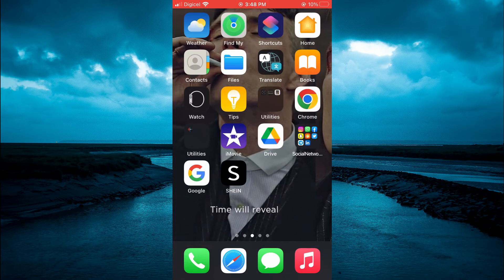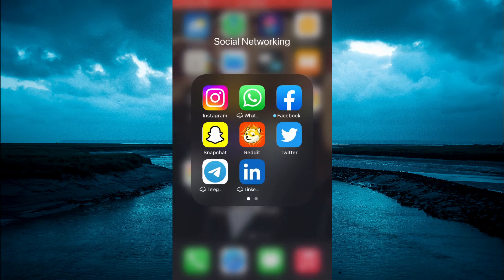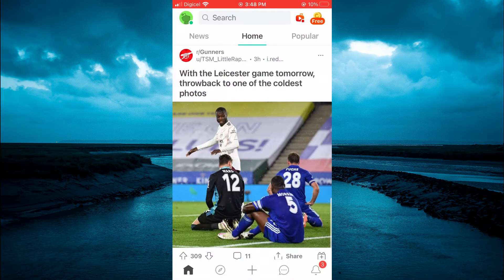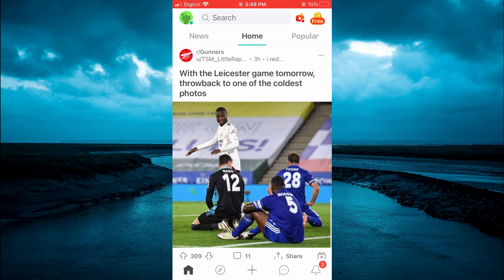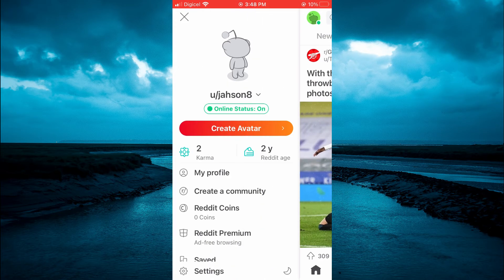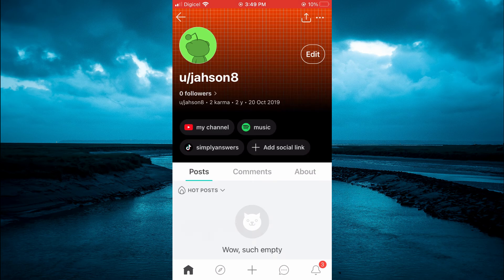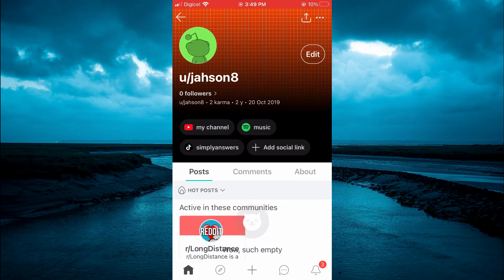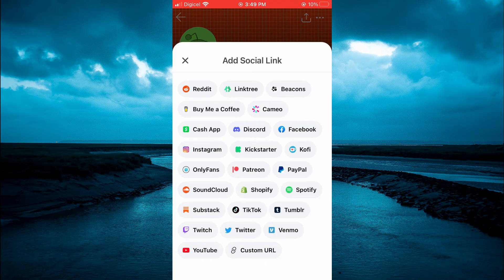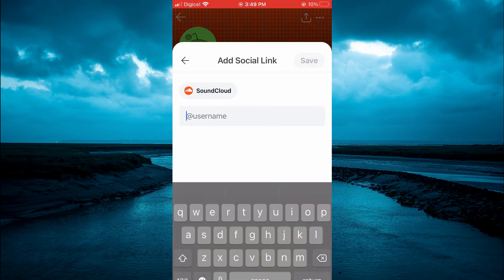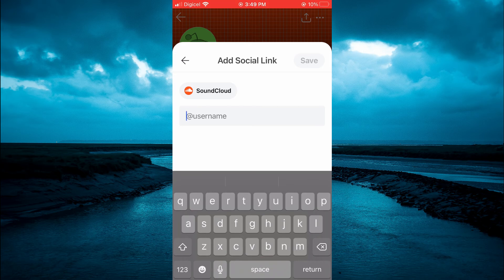and open Reddit. Then you're going to tap on the avatar in the top left-hand corner and select My Profile. From here, you're going to tap on Add Social Links, then select SoundCloud, and you're going to paste the